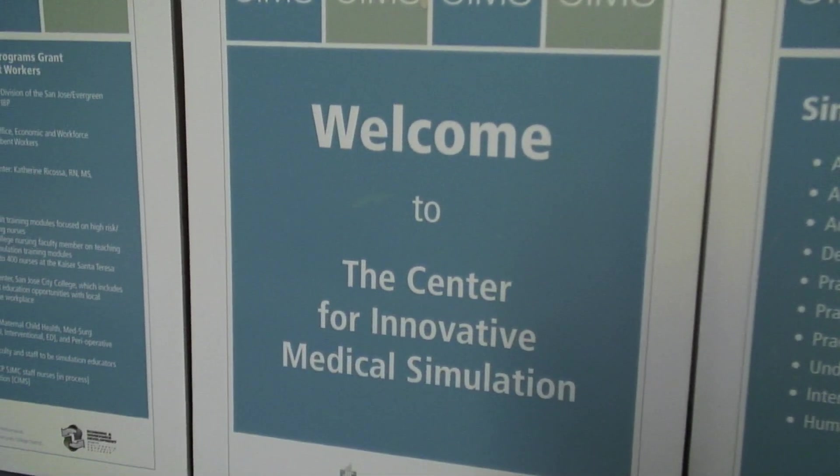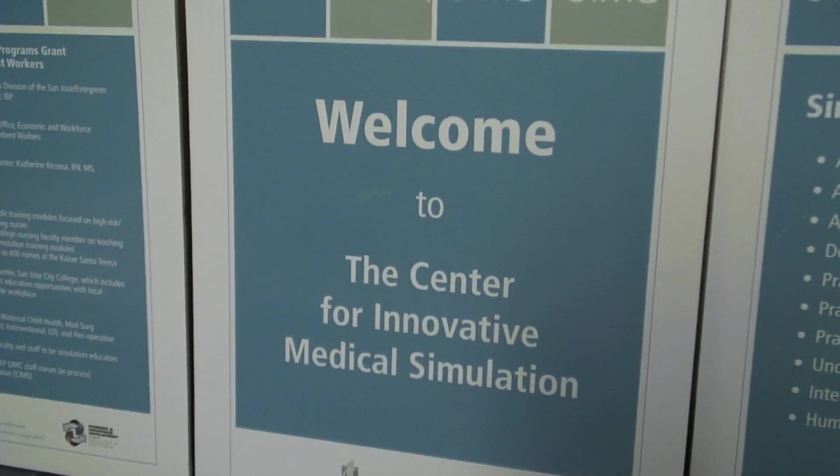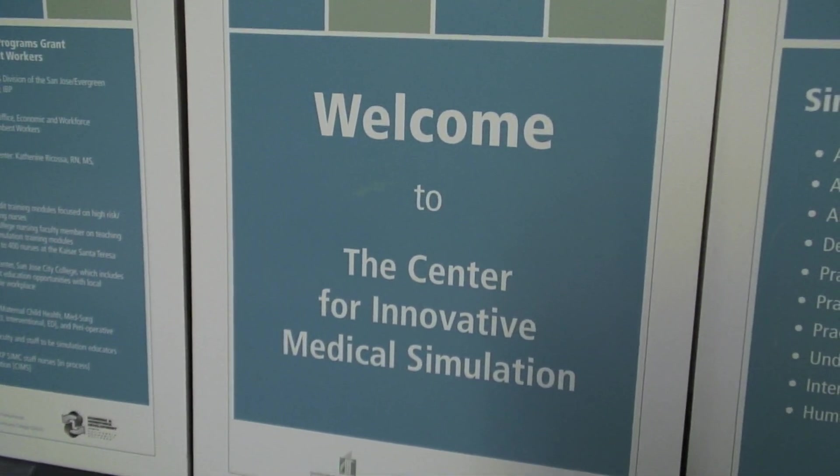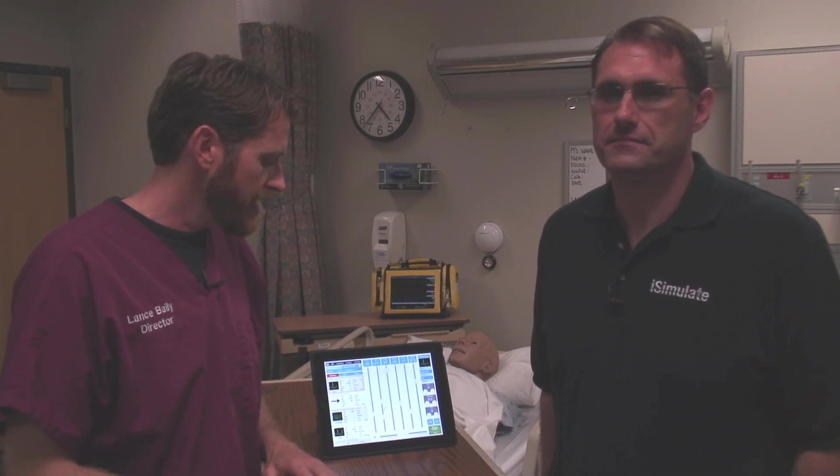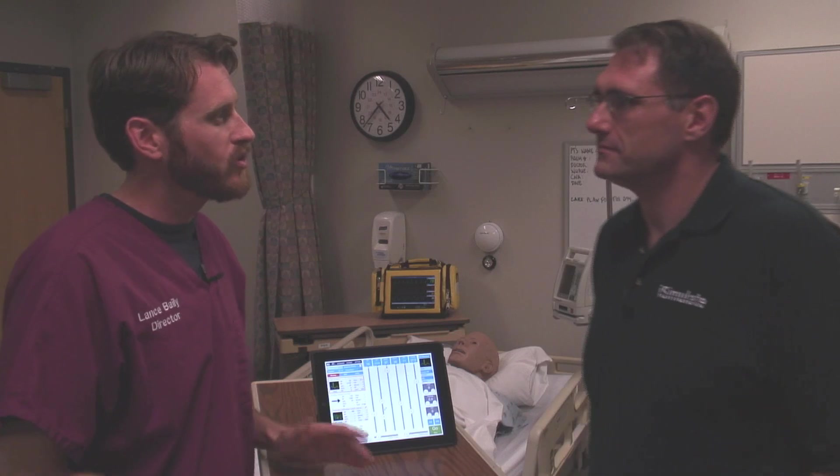Hi, this is Lance with HealthySimulation.com. I'm at SIMS, which stands for the Center for Innovative Medical Simulations at San Jose's City College. I'm joined with Chad Lukens from iSimulate, and we're talking about the ALSI. Chad, what is iSimulate's goal?